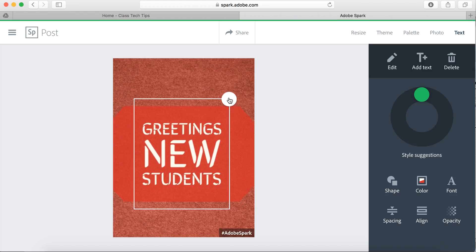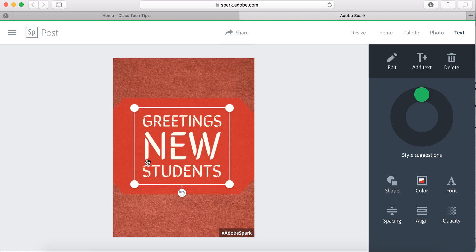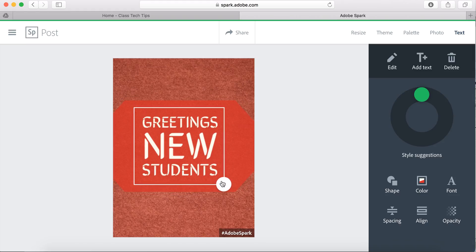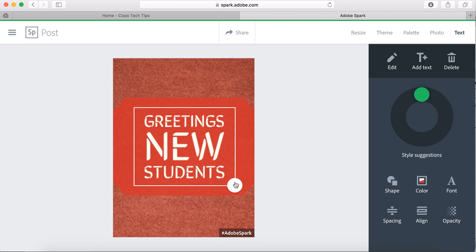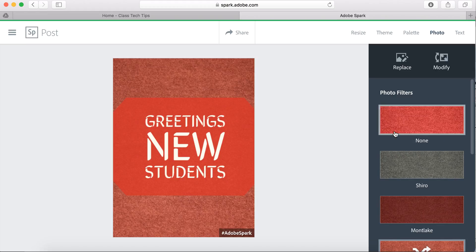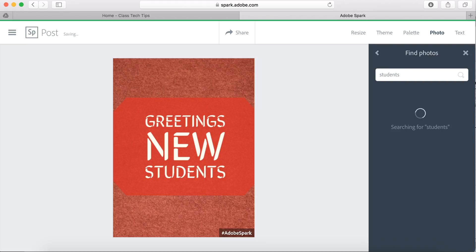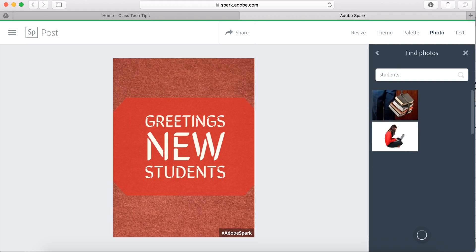So maybe I want this to be a little bit bigger. I'm still able to move this in any direction that I want, but I like it nice and big. And then in the background, I want to put a picture. So I'm going to replace what's there now with a picture, and I'm going to put students in here. Maybe we'll find a back to school picture.